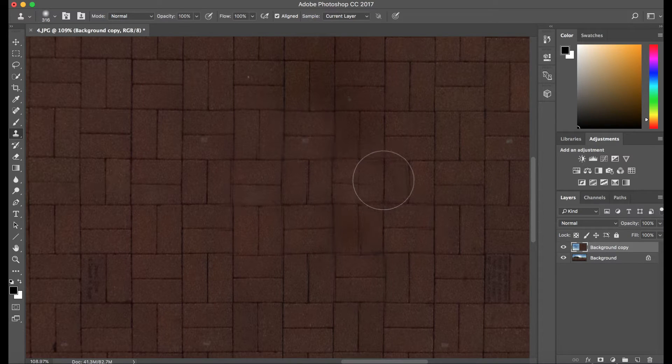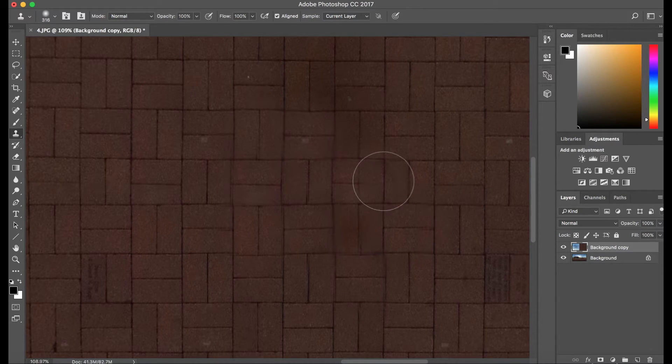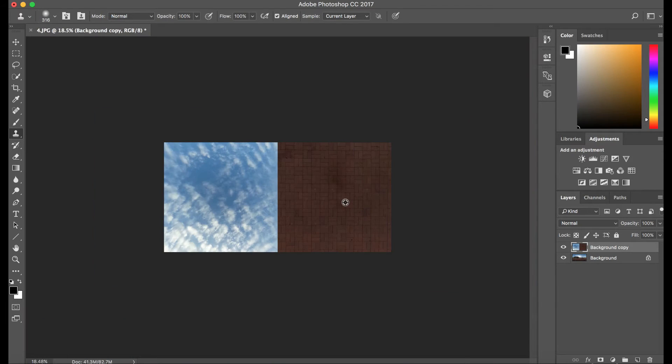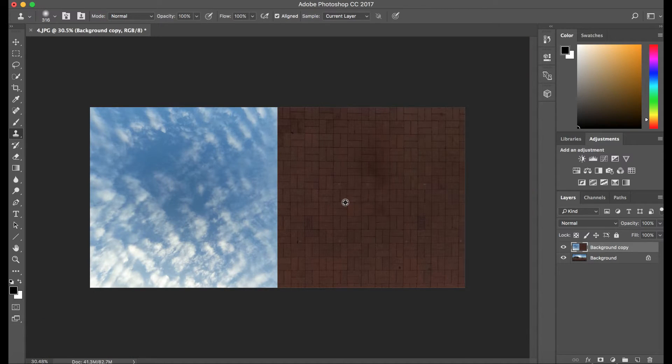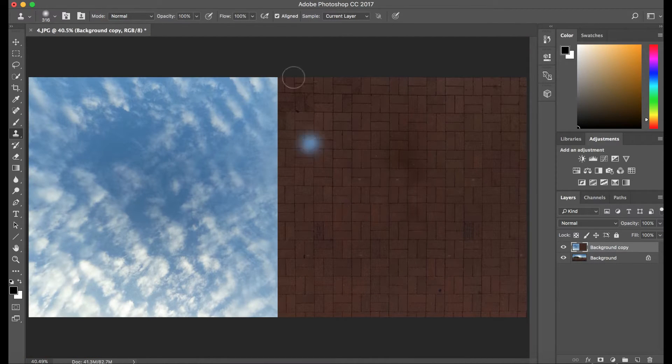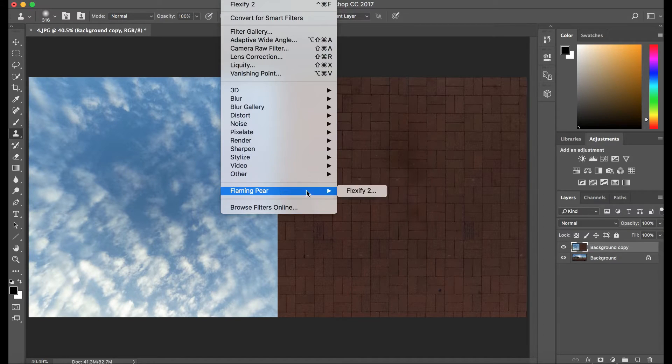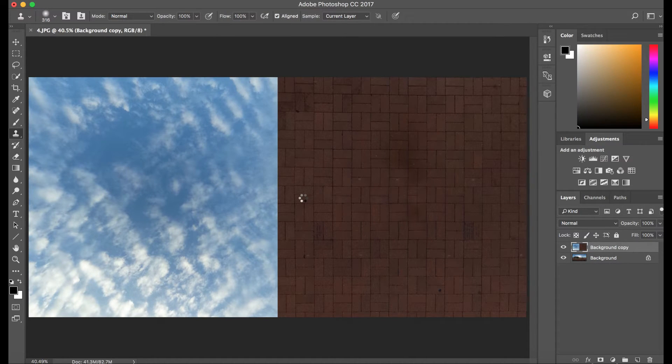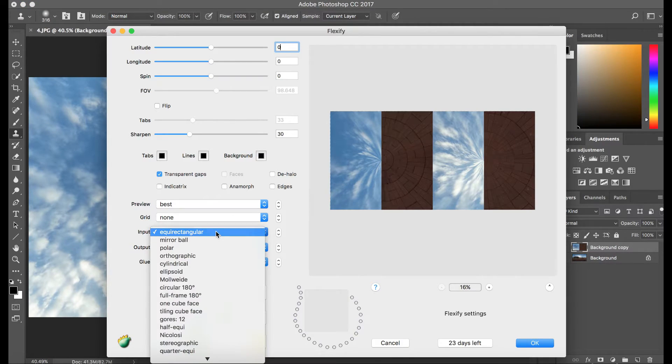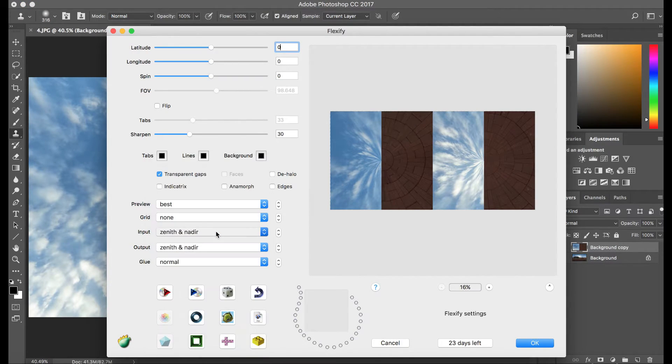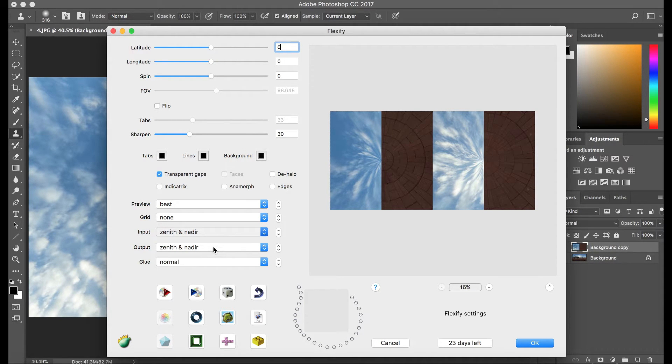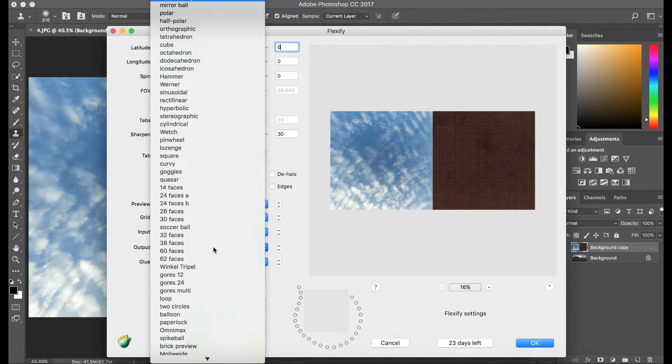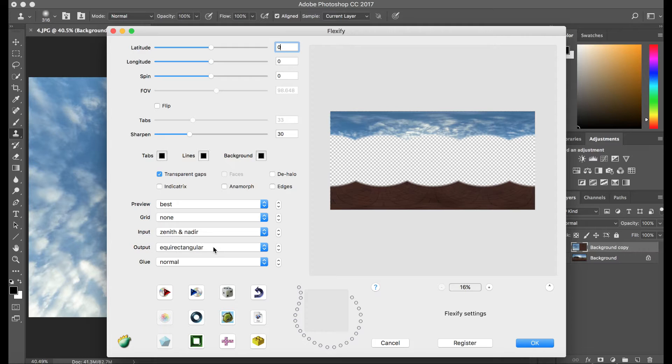And that's about it. Looks pretty good. No more tripod. Let's go back to the Flexify 2. We're gonna apply the filter again. We're just gonna switch it around so that way it's back to normal. So we're going to zenith to equirectangular.